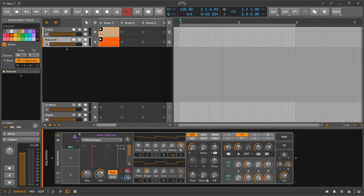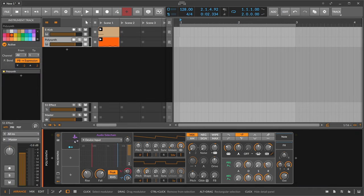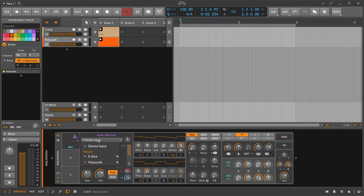So on the polysynth itself we apply here the audio sidechain modulator and inside the audio sidechain we take the output of the kick sound here.